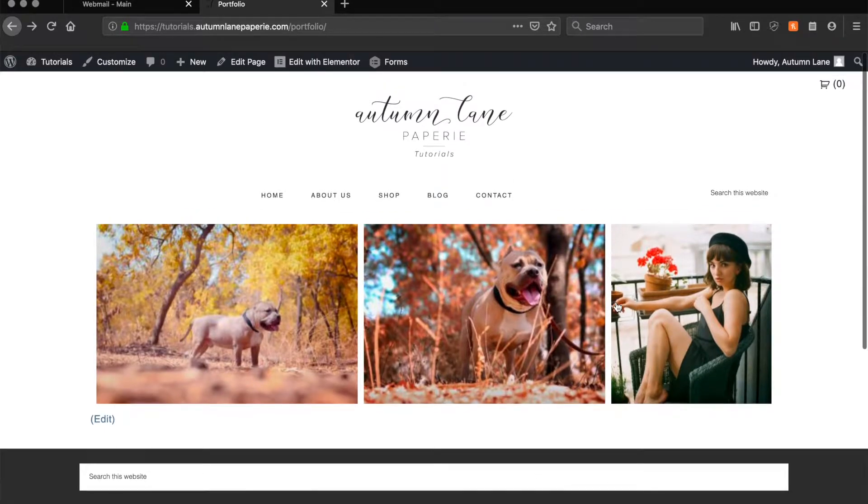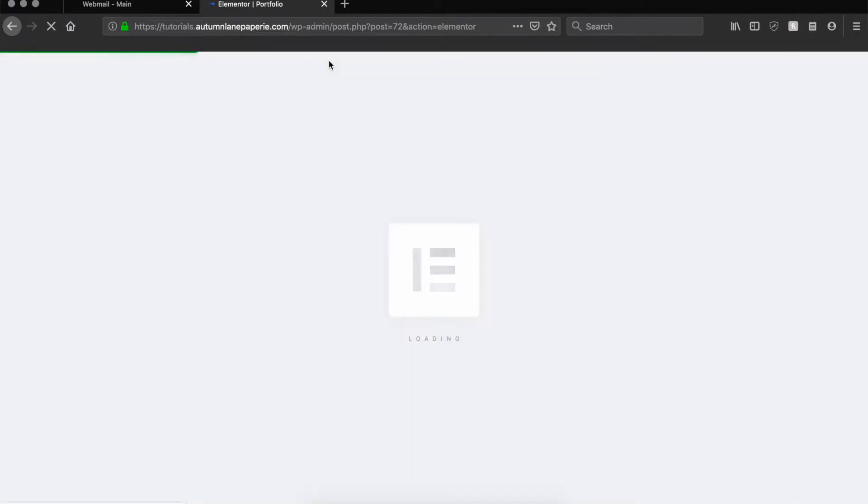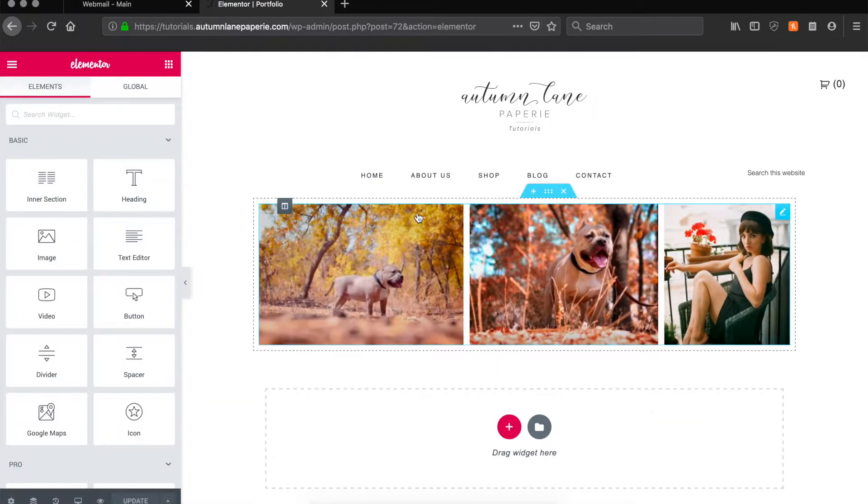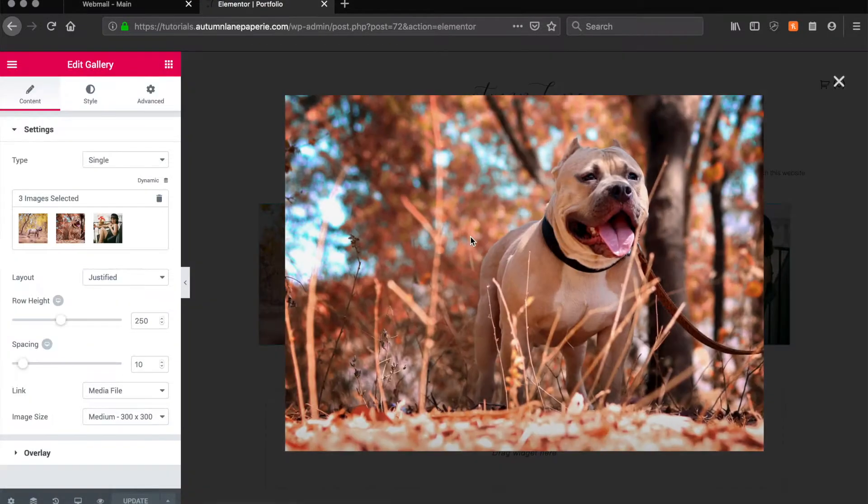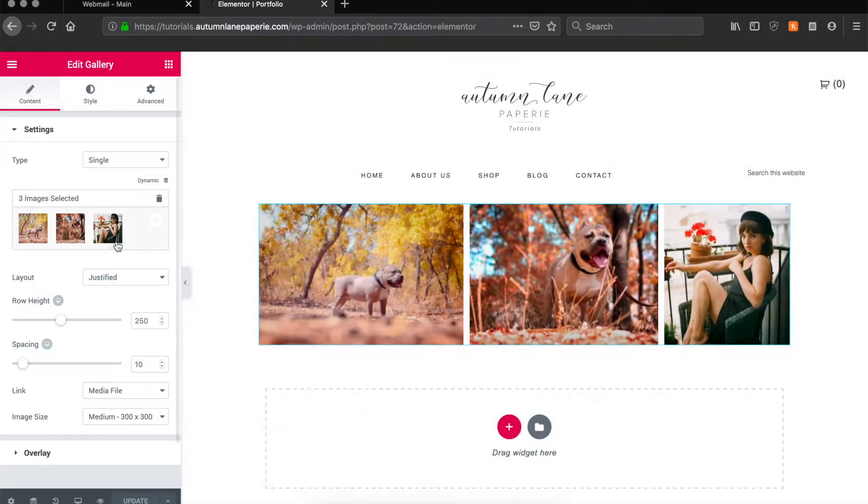This is an Elementor photo gallery. To edit this we're going to click Edit with Elementor and once we're in the Elementor workspace we can click on that photo gallery. To the left in the sidebar you're going to see all the settings for the gallery.